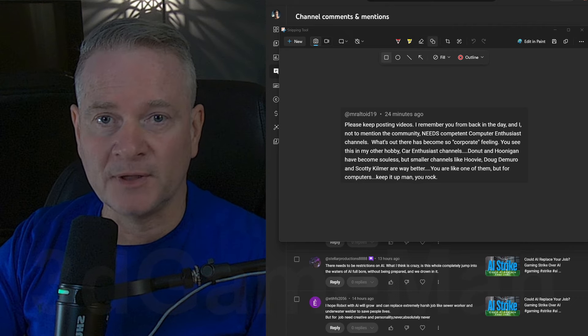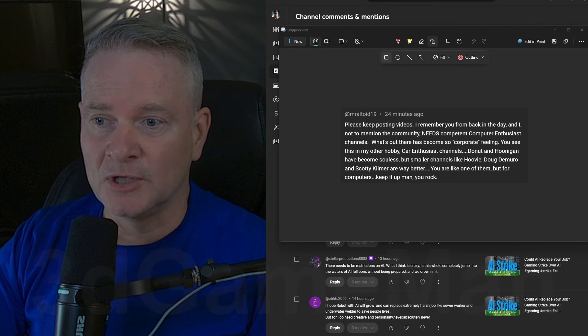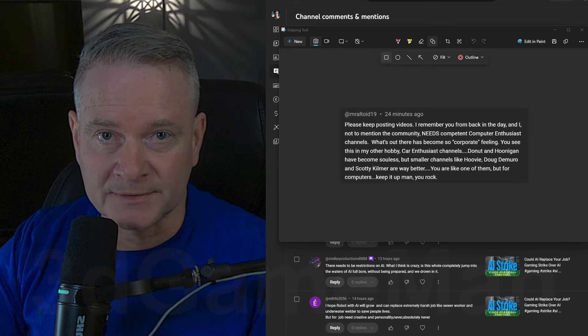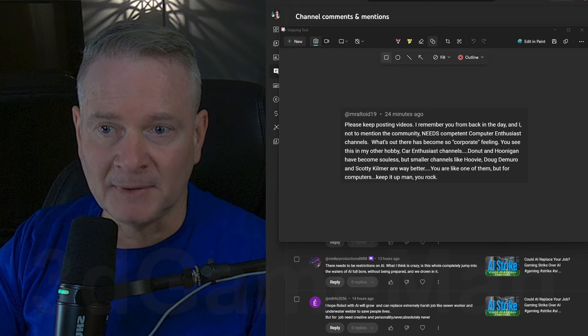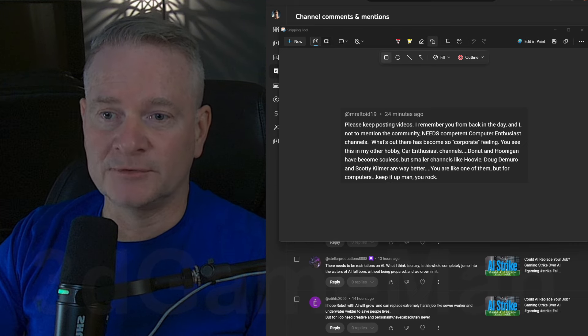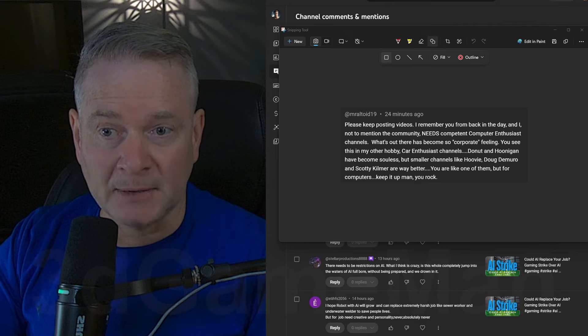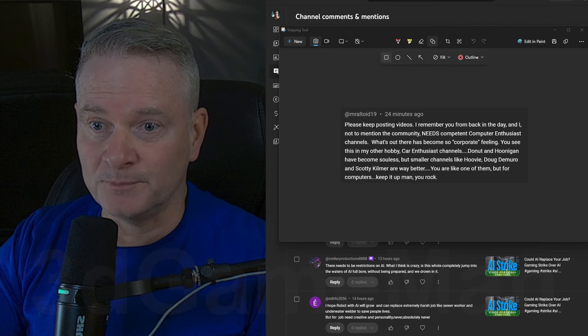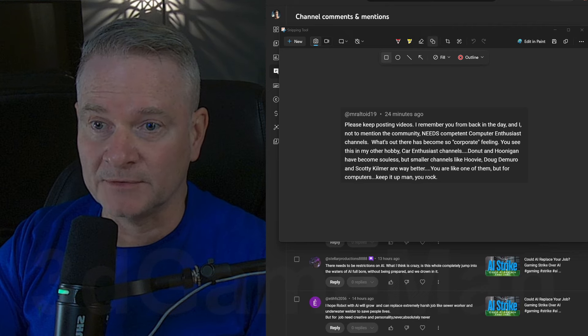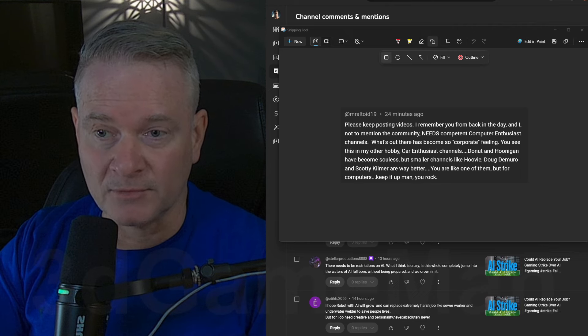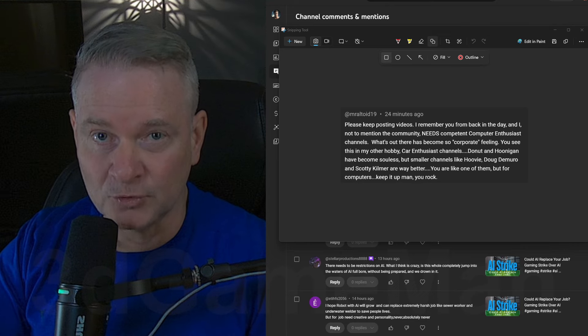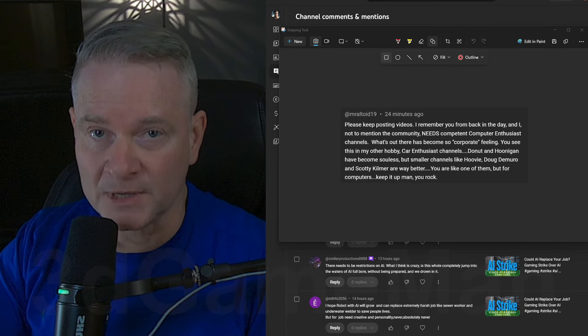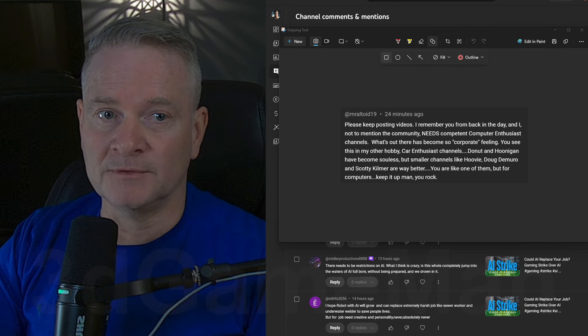And certainly one thing I'm not going to do is go corporate. My channel, while it started, I was probably one of the first guys on YouTube, to be honest. I was the first guy to start doing video reviews 24 years ago. 24 years ago, I started doing this.